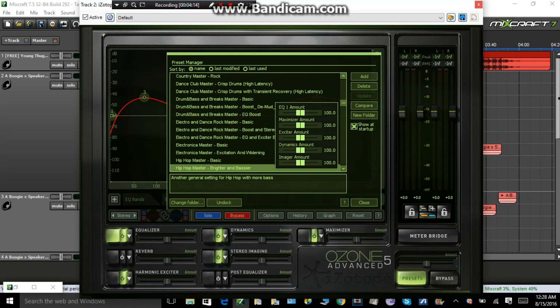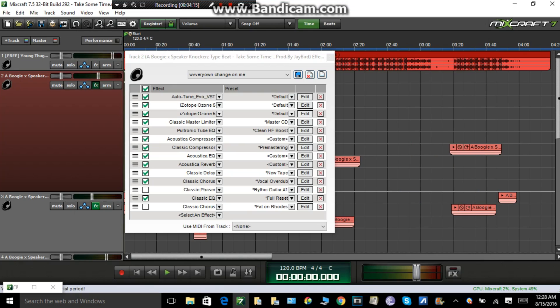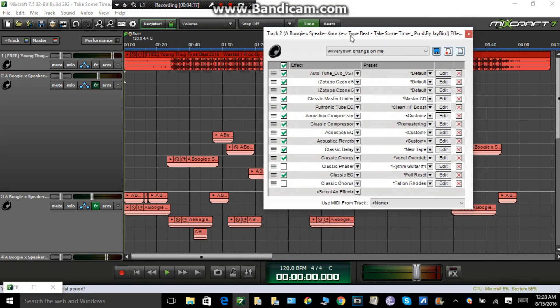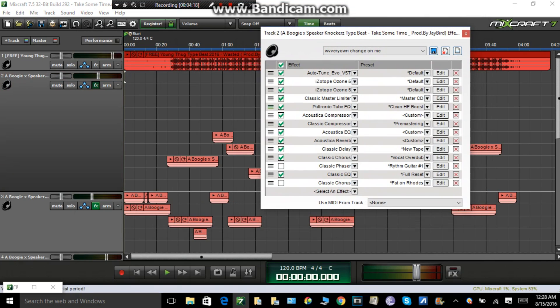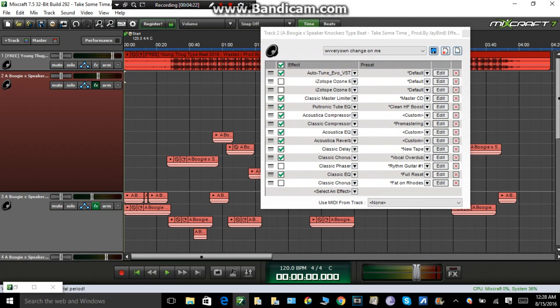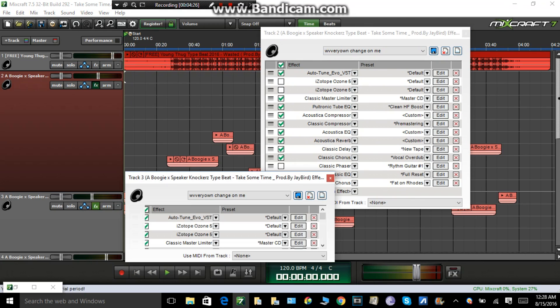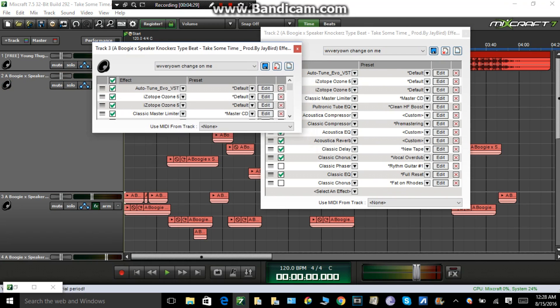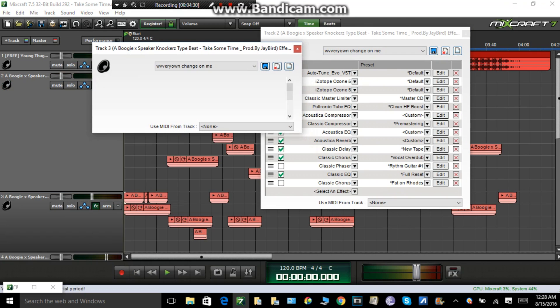Alright, so I'm gonna play you my vocals without Ozone. This is without Ozone.